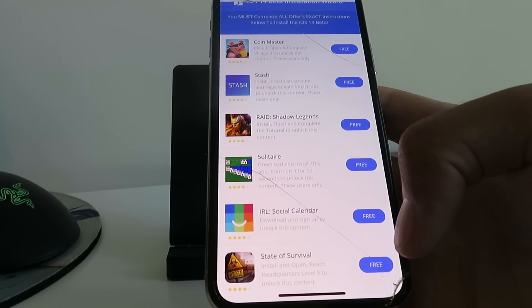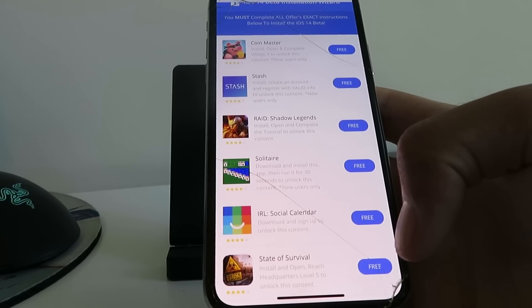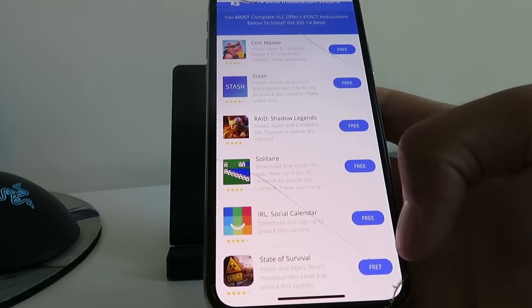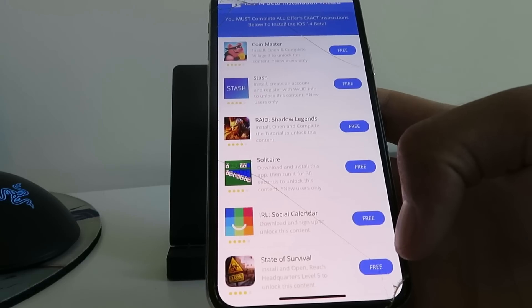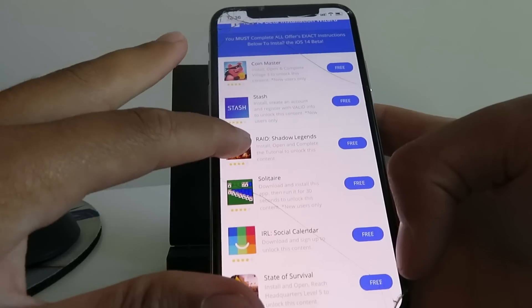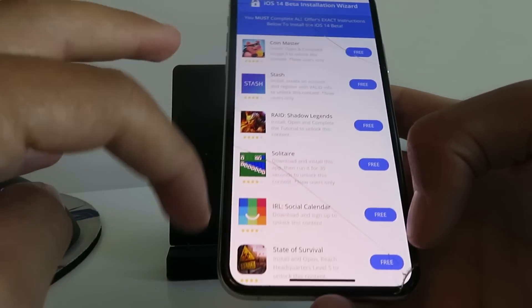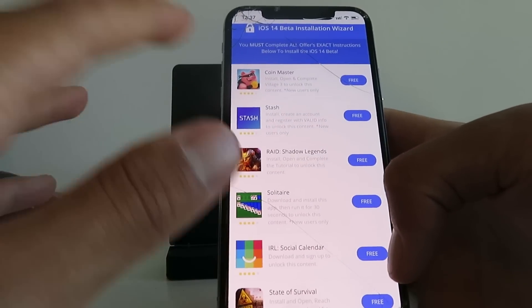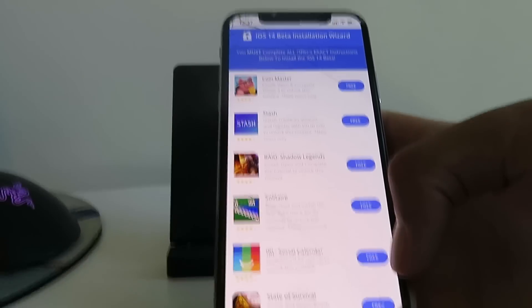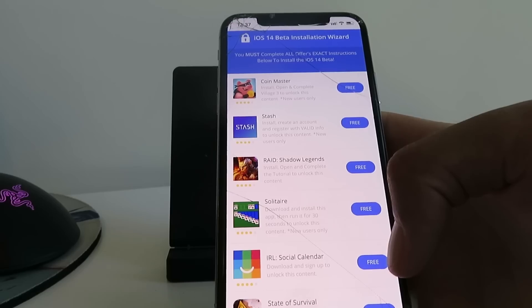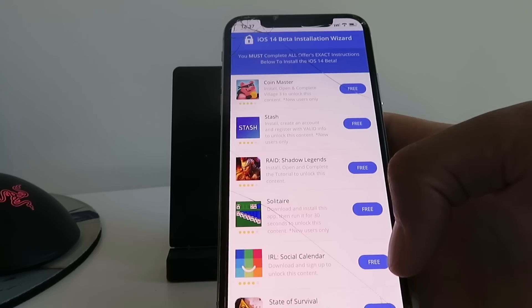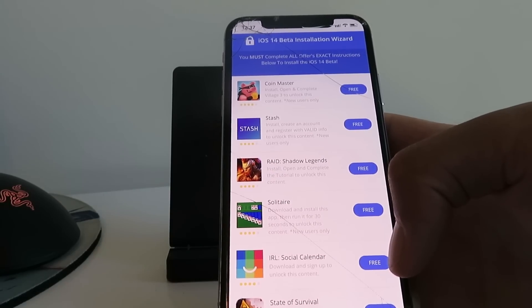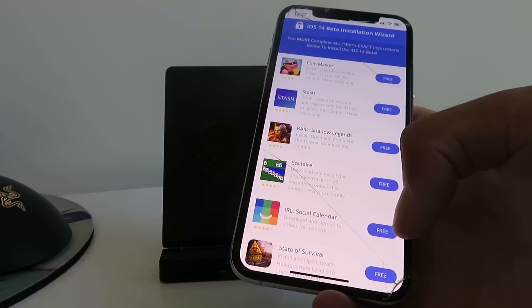That's pretty much it—that's really all you guys got to do to get the iOS 14 beta download on your iOS device. This works on all devices: iPhones, iPads, pretty much anything you can name. Just follow my instructions and follow the installation wizard's instructions—do exactly what each one says. You'll have the iOS 14 beta on your device without developer mode or anything like that. This is the easiest way to do it, especially if you don't want to pay for developer mode. Thanks for watching, and I hope you enjoyed the iOS 14 beta.